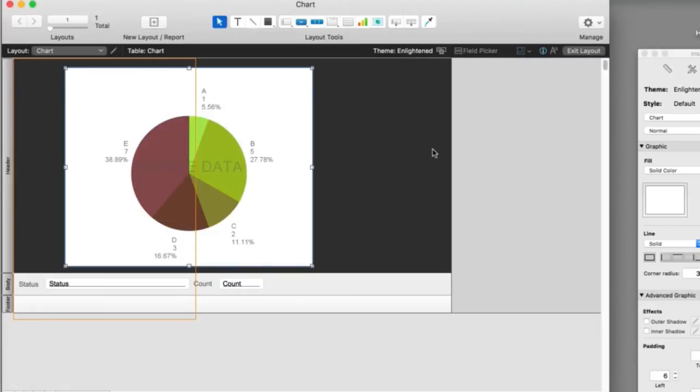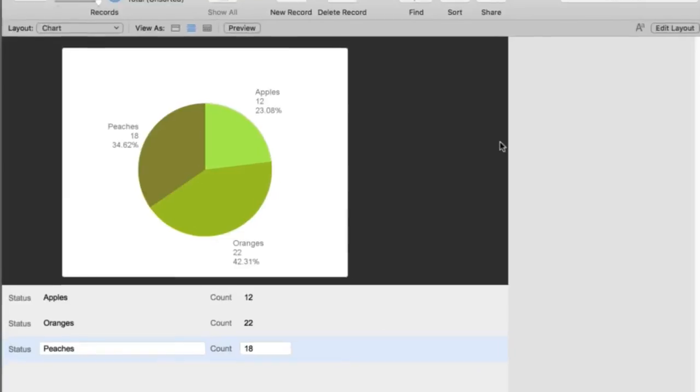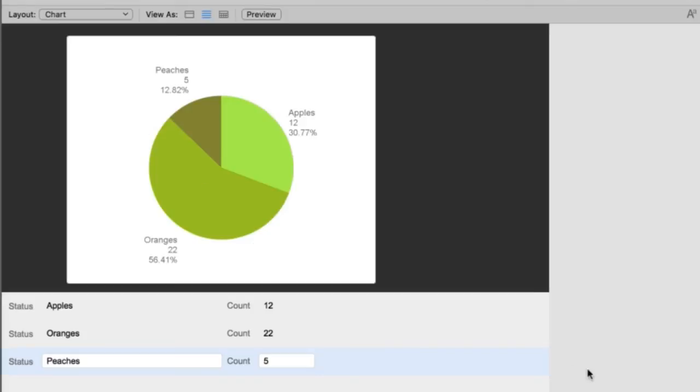And then when I go to browse mode here, I get my chart. So there you go. It's a pie chart in five minutes. It's very simple. If I go here and change a value here, then you'll see the chart change dynamically.